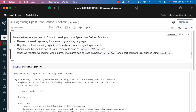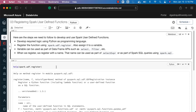Once the variable is created, it can be used as part of DataFrame APIs such as select and filter. When we register the function using spark.udf.register, we register it with a name. That name can be used as part of a select expression or Spark SQL queries using spark.sql. You can get details about the register function available as part of spark.udf by using help.